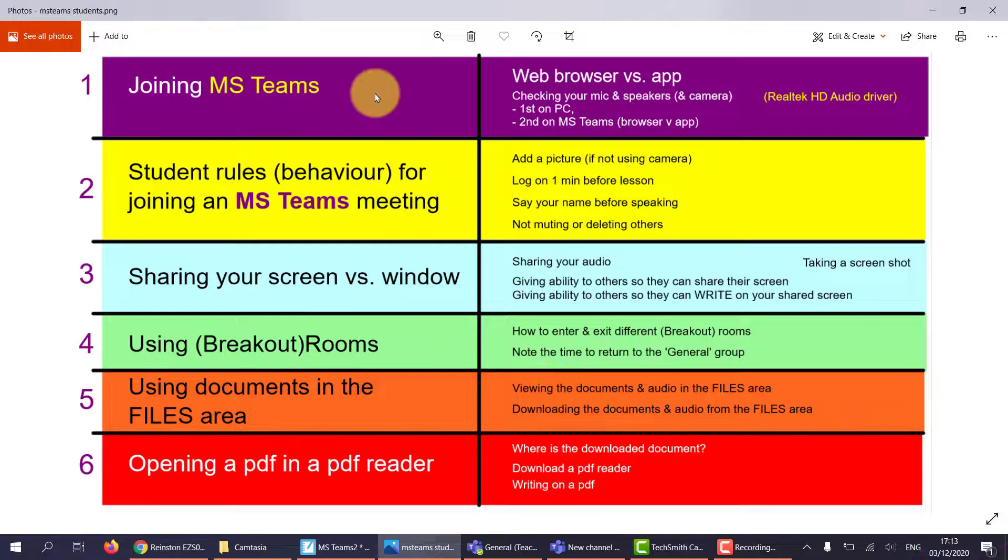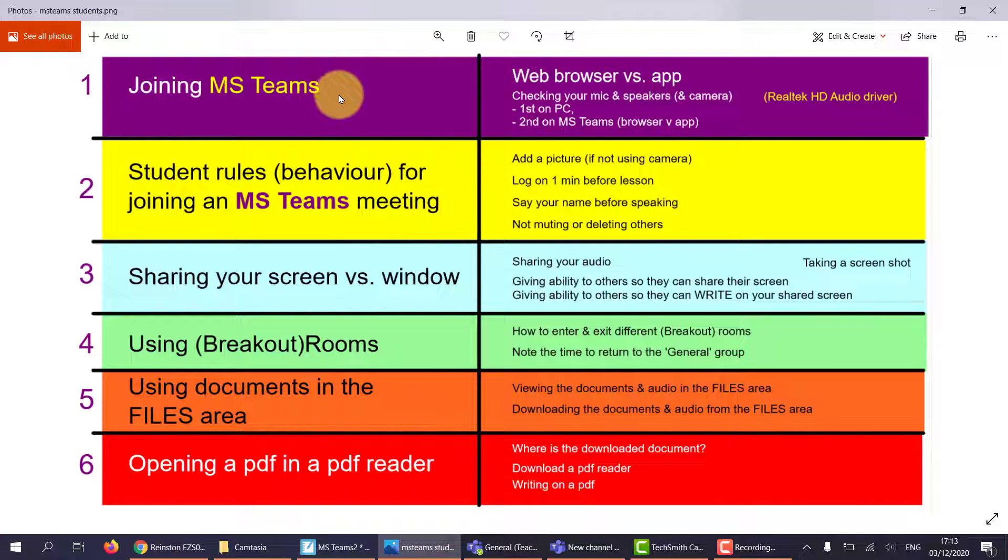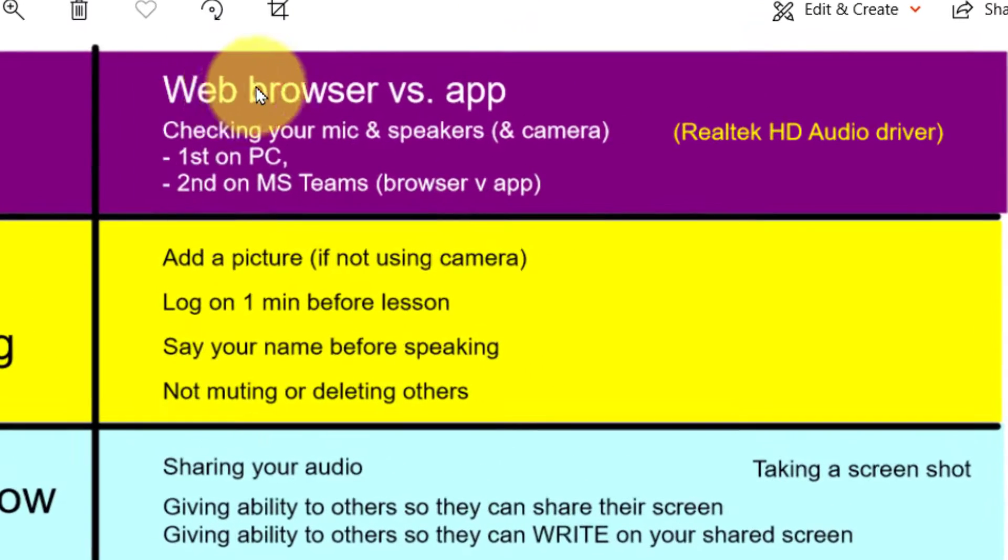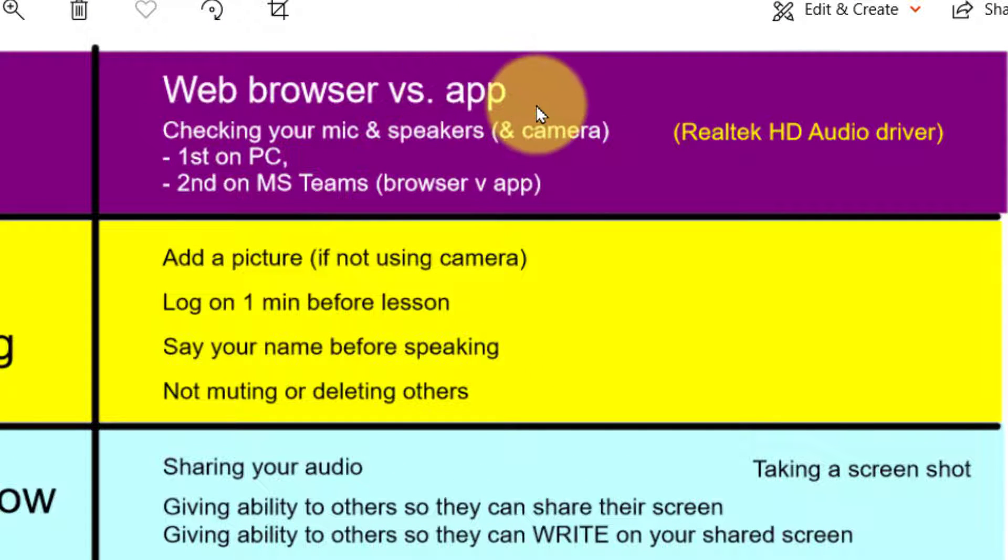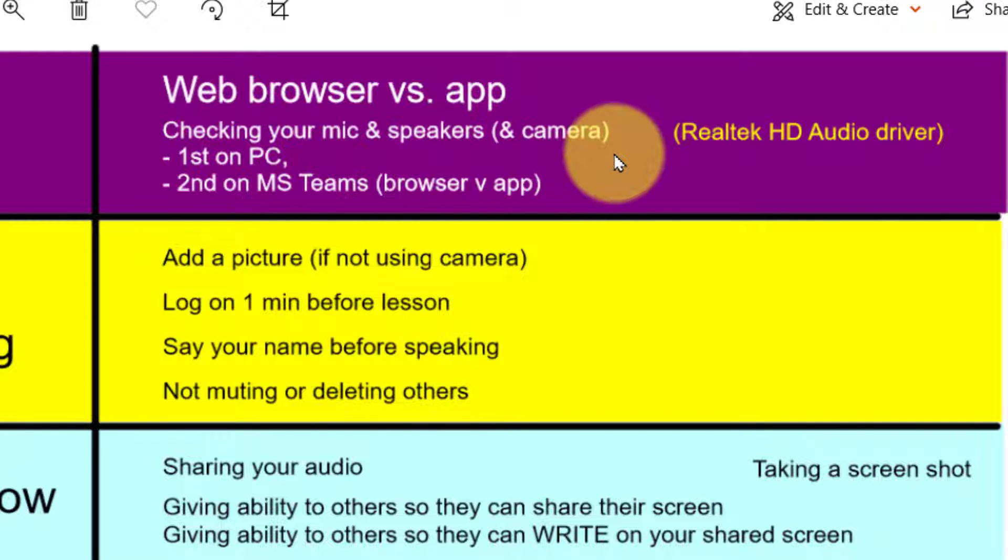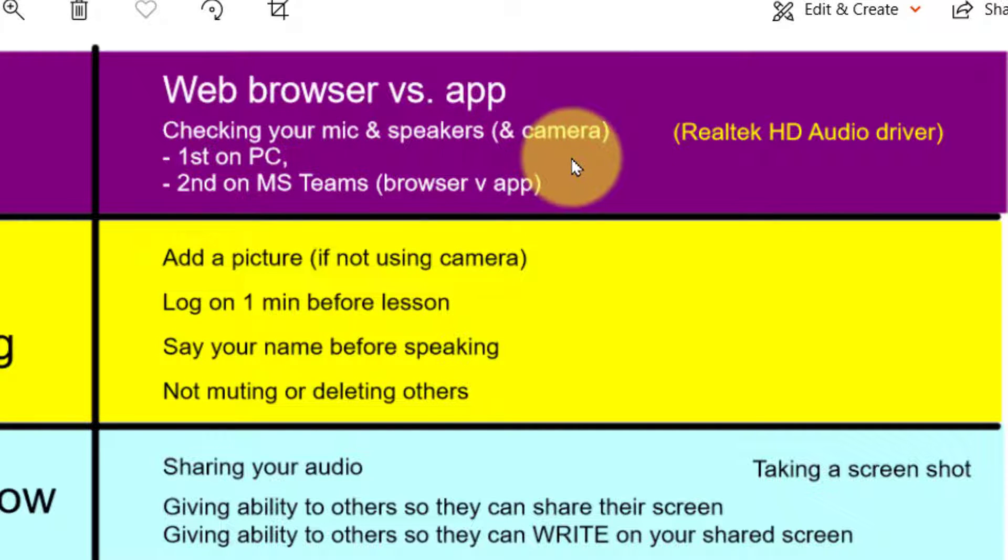In this first video I'm going to show you how to join MS Teams via a web browser and via the app and how to check your microphone and speakers that they're working on these two methods.